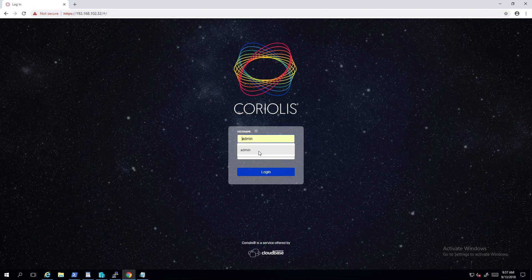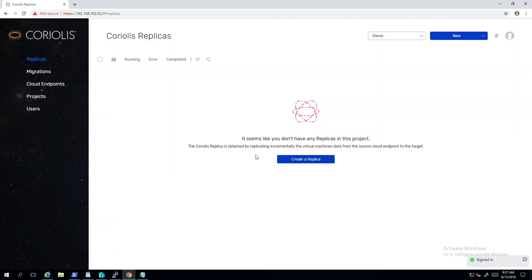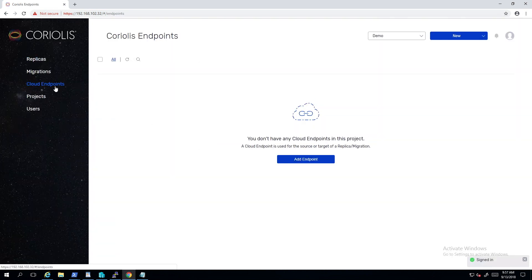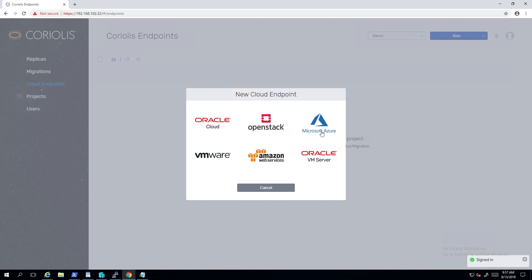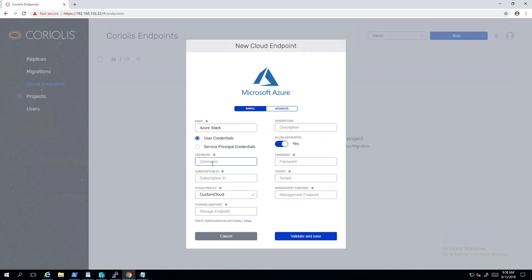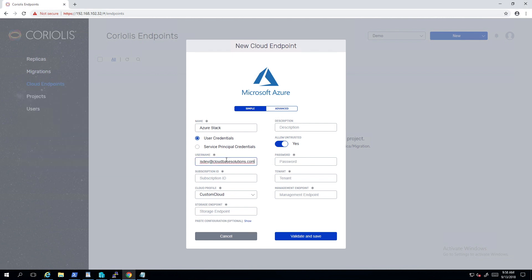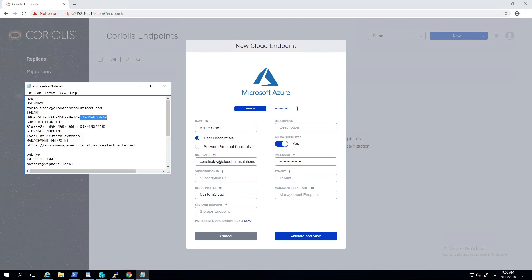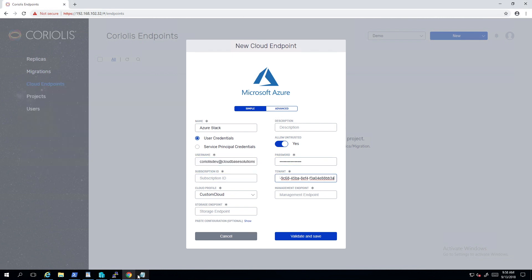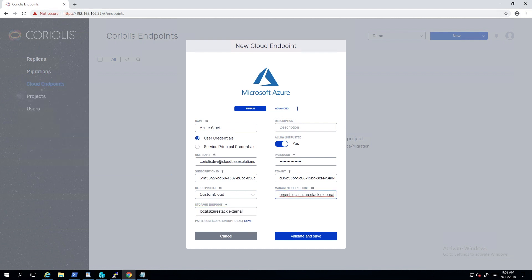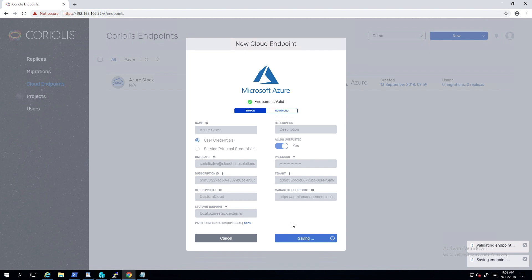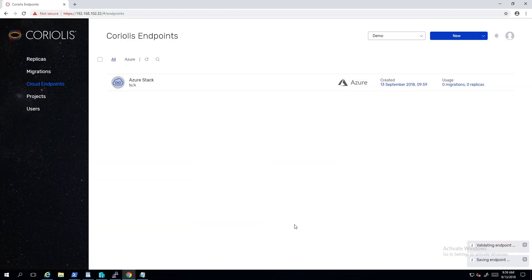In order for Coriolis to create a replica, connections to source and destination clouds called Cloud Endpoints are necessary. This is just a matter of filling up a form in the interface. Coriolis is then performing an automated validation of that endpoint, checking the network connection and the login credentials.